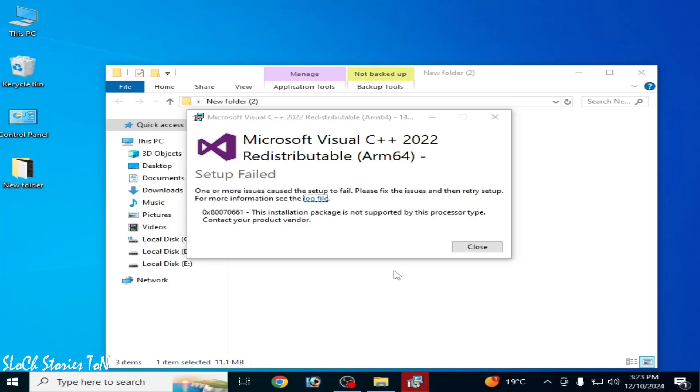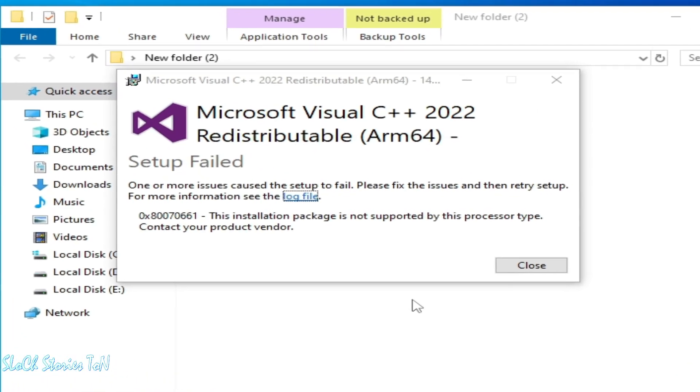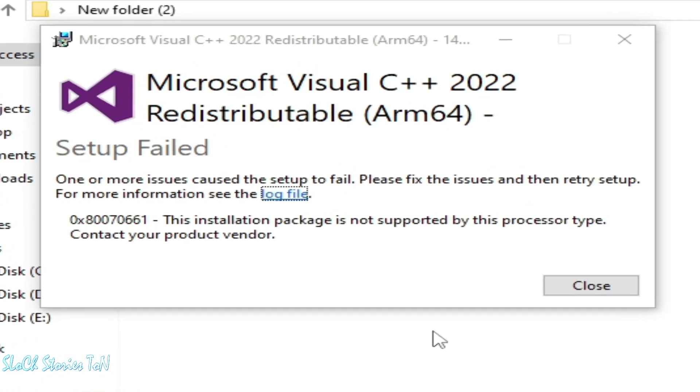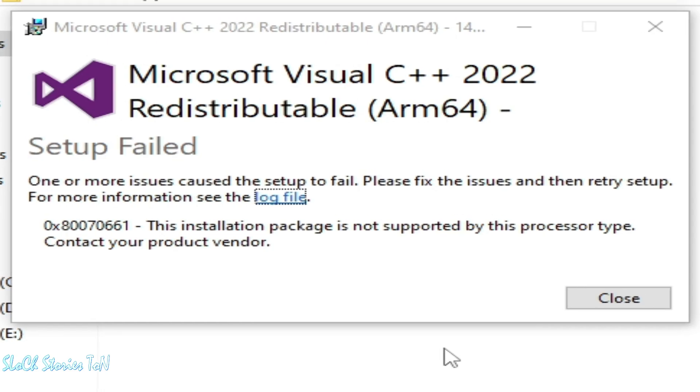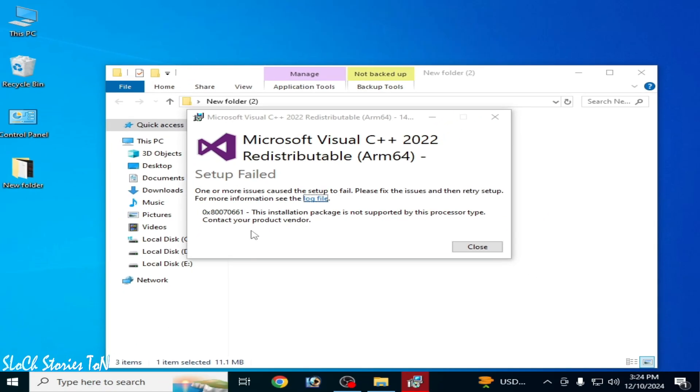What's up guys, welcome back. In this video I'm going to show you how to fix Microsoft Visual C++ 2022 setup failed and this installation package is not supported by this processor type. Let's get started.